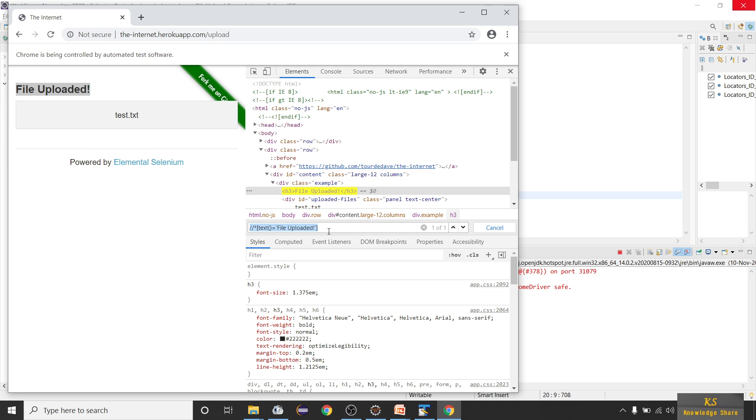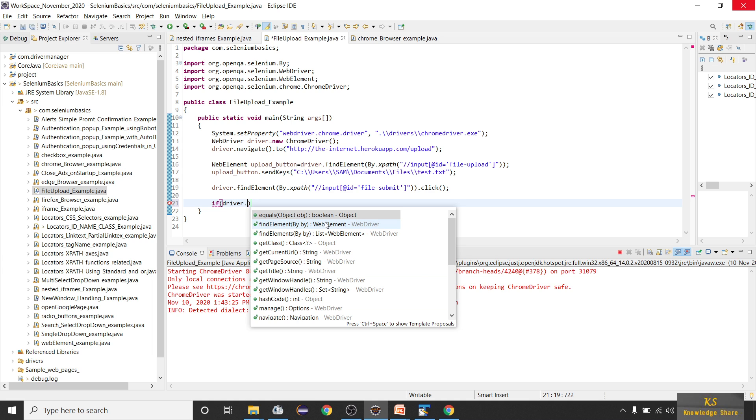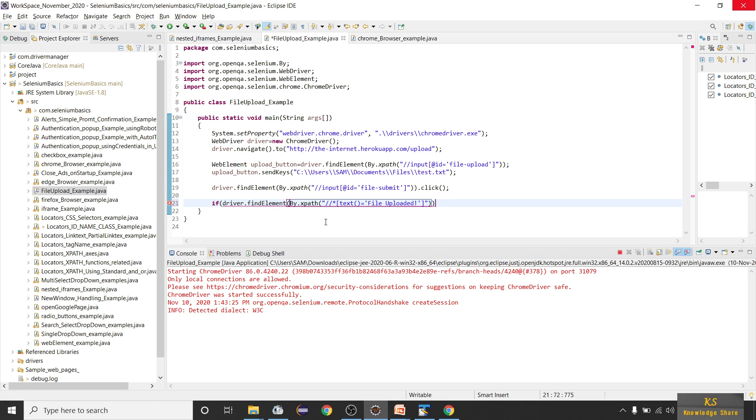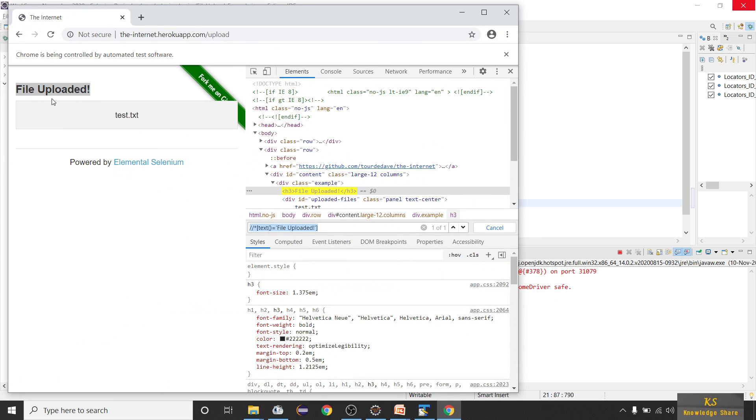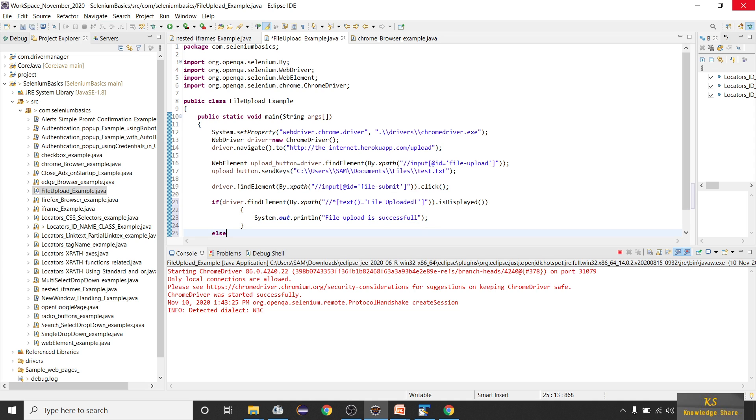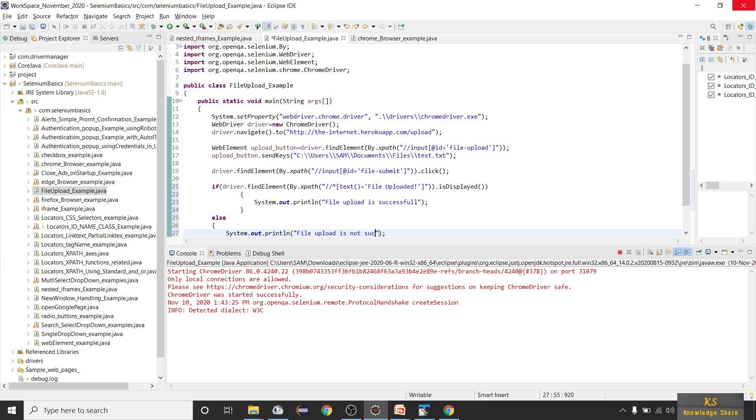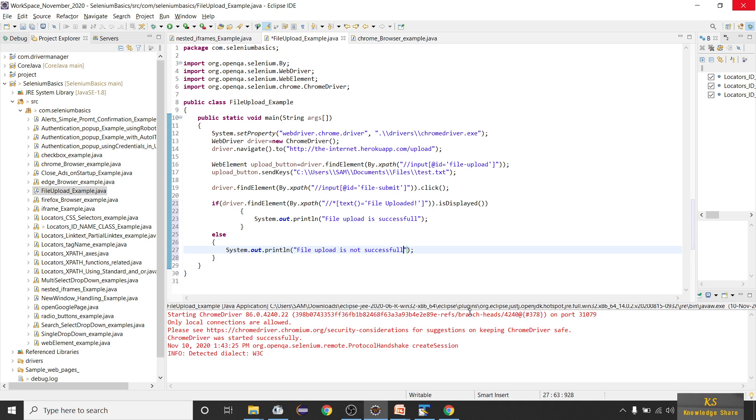Now we have to verify whether this XPath is present or not. We are verifying whether this file upload text is present or not. To do that, you have to write that in an if condition. I will write if driver dot find element of by dot XPath of XPath expression dot is displayed. This is displayed is a boolean function which will tell us whether the element is present or not. If it is present then I will print file upload is successful, else I will print file upload is not successful.